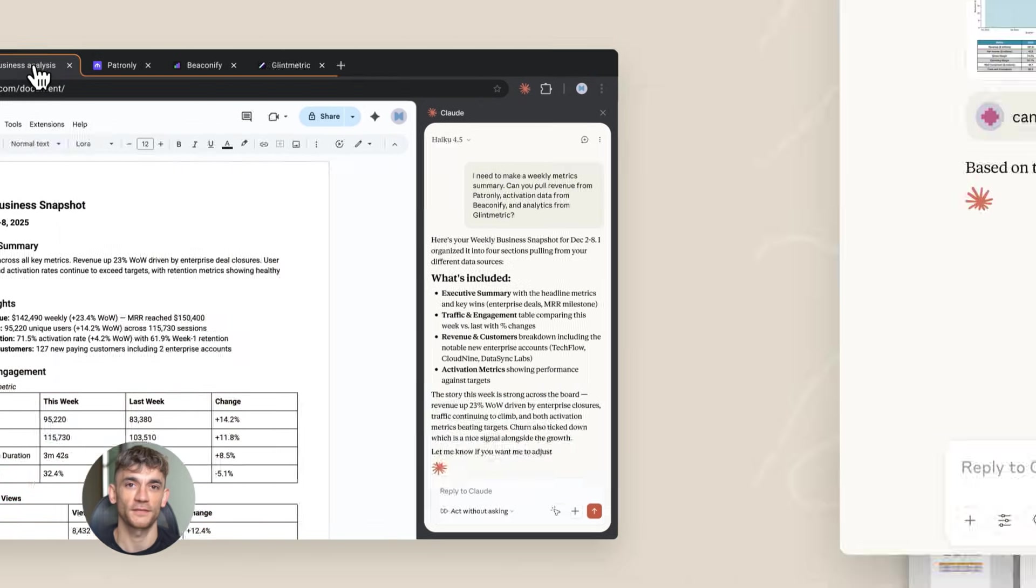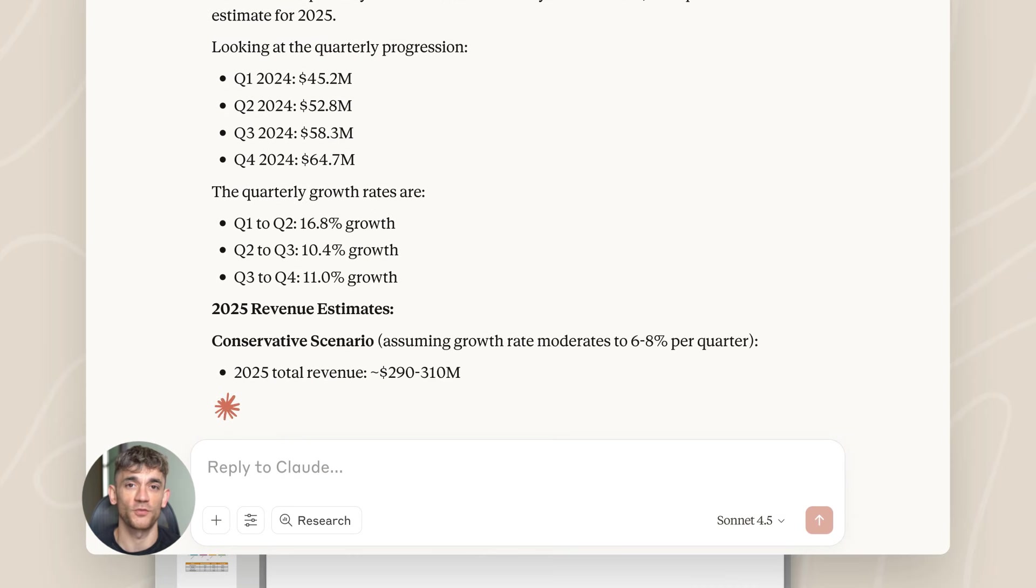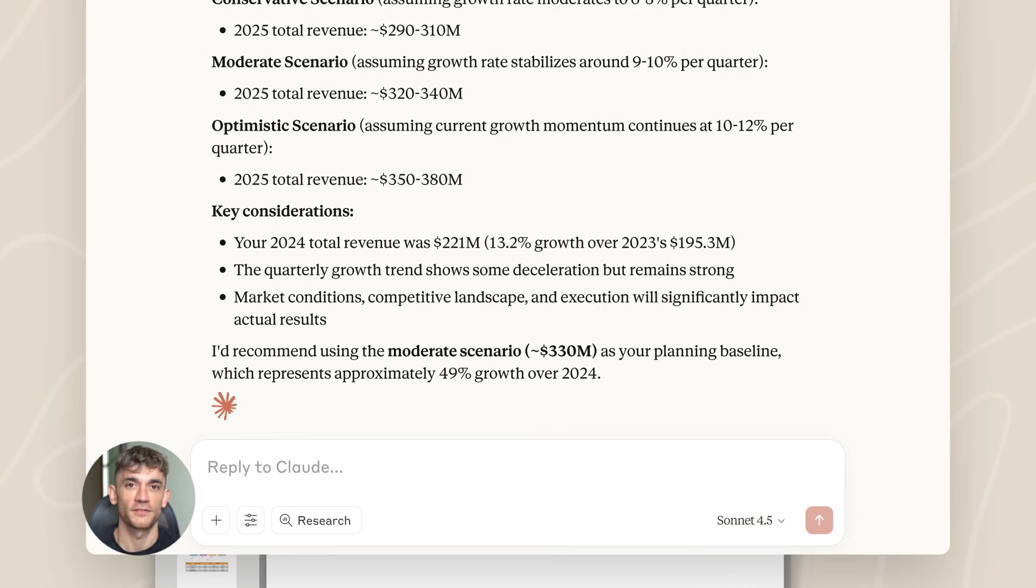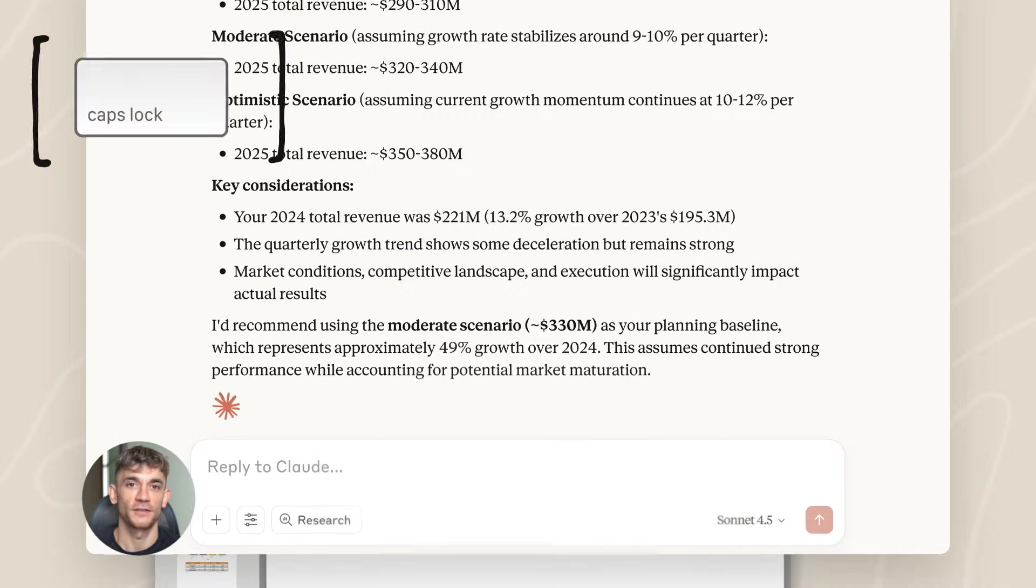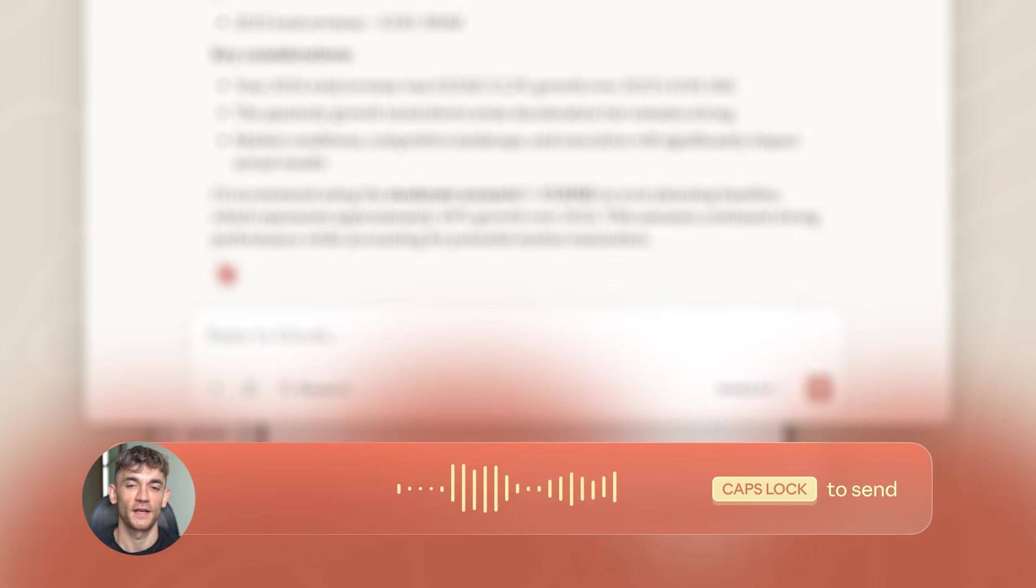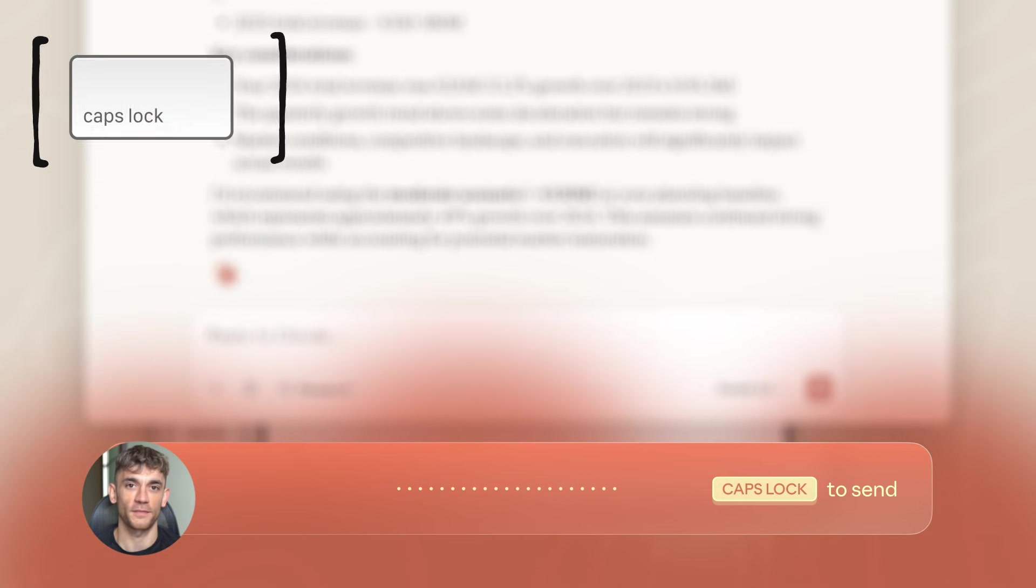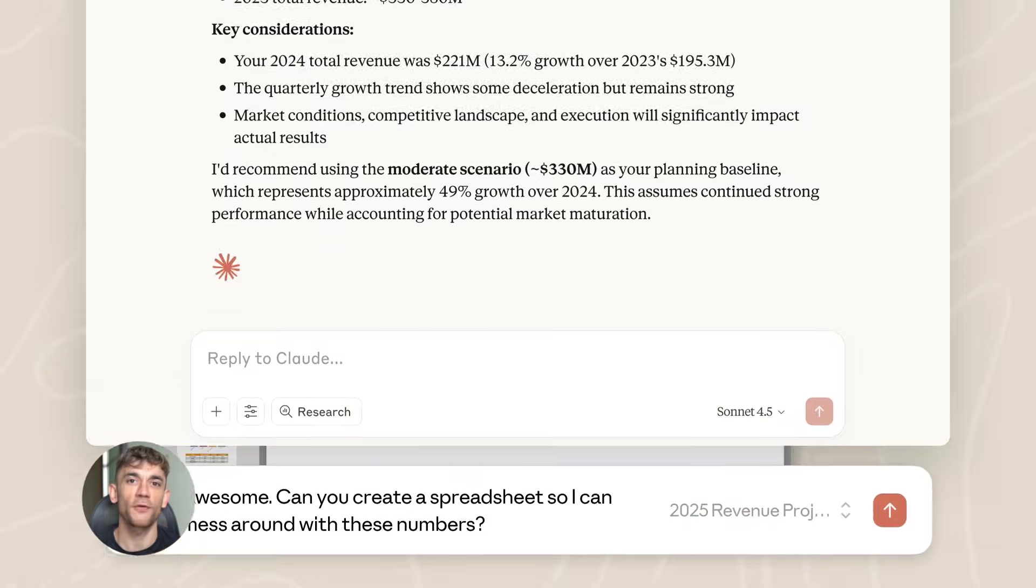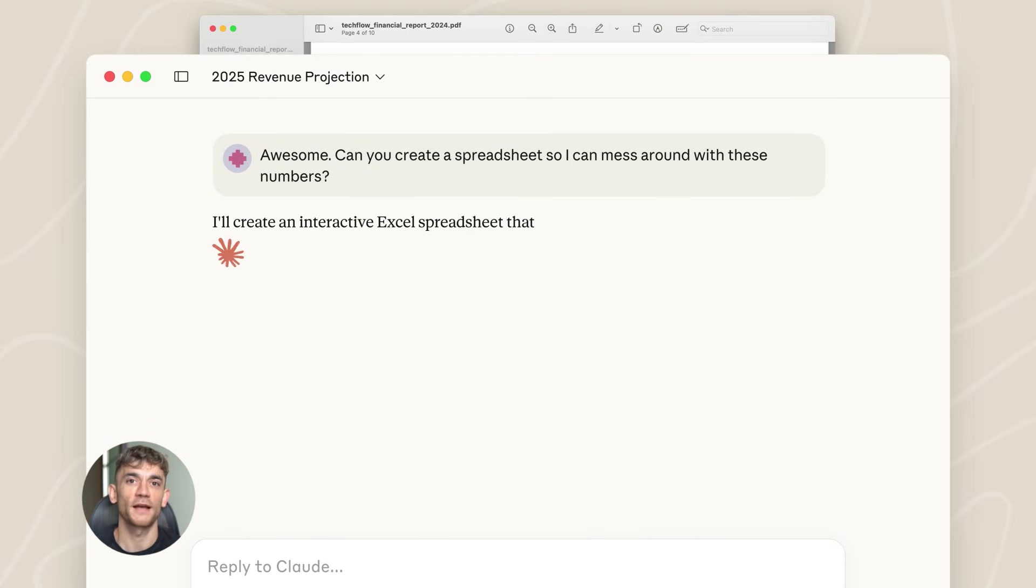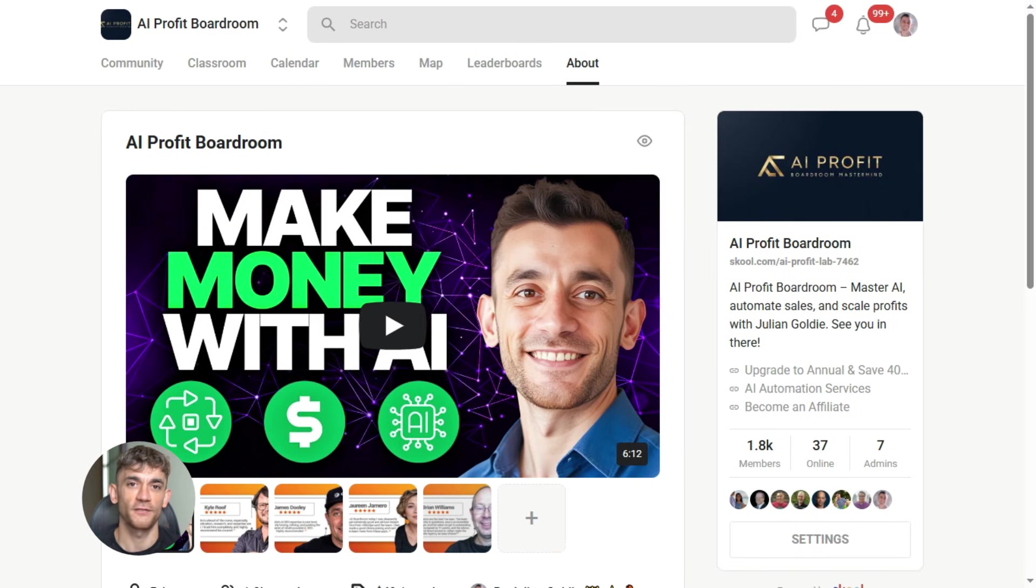Let's say you're launching a new program. You need to fill out forms on 10 different directories - name, email, description, category, website. Each one takes five minutes. That's almost an hour of your time. Claude could do all 10 while you focus on actually growing your business. That's the dream.